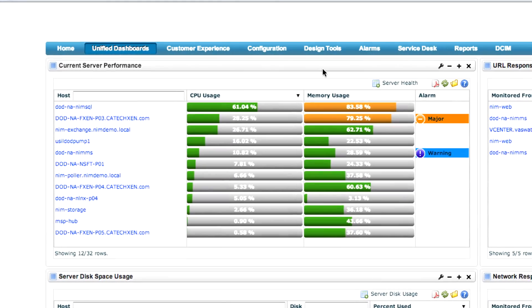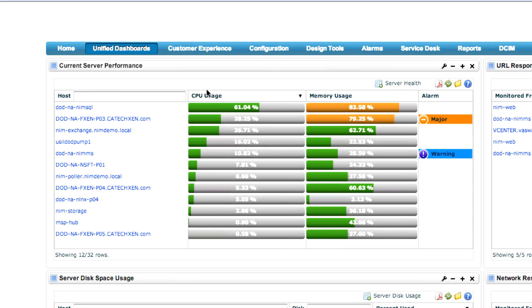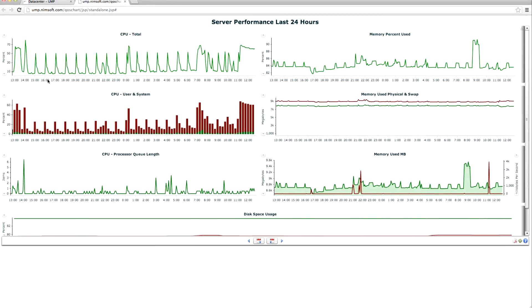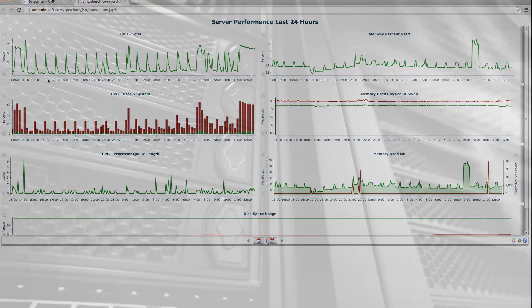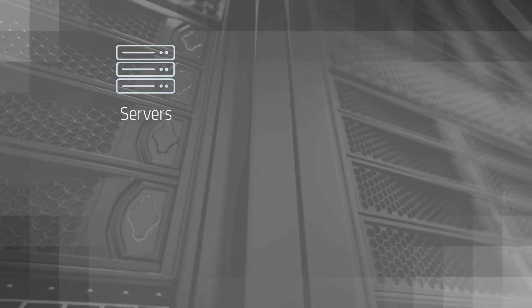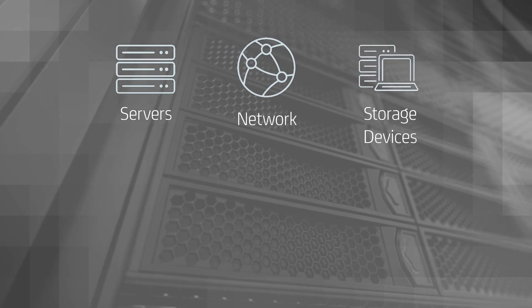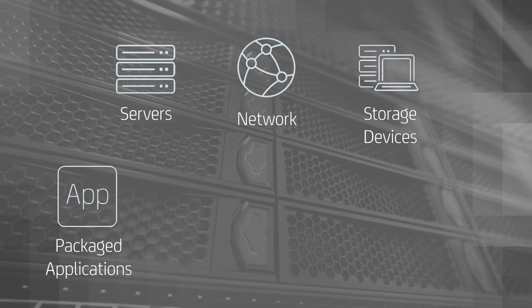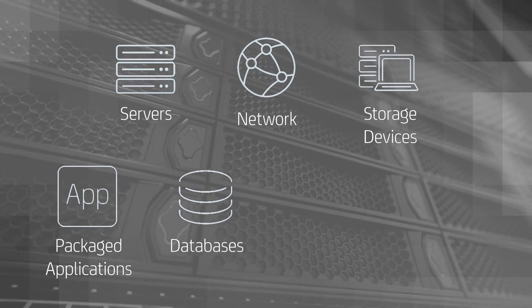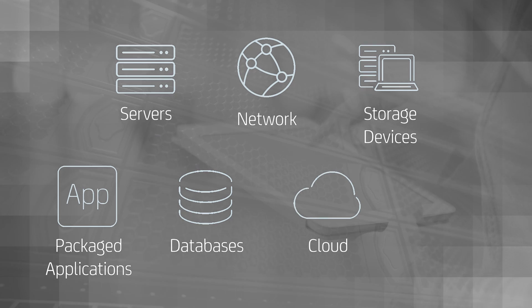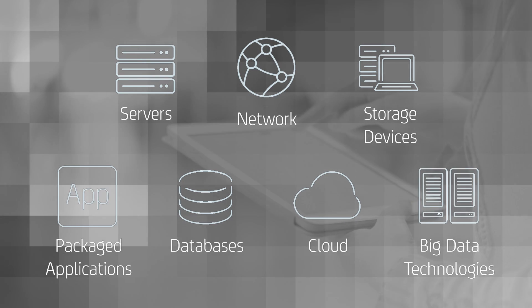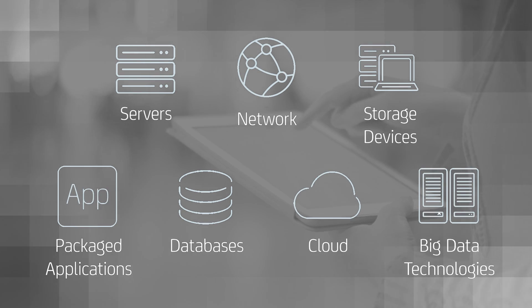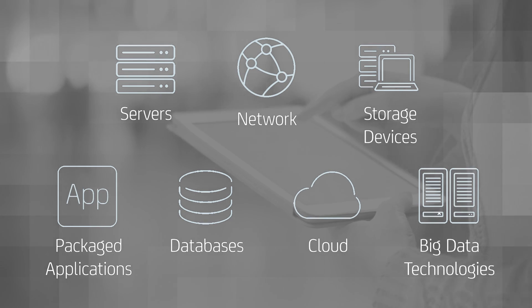It allows you to proactively monitor a broad array of infrastructure elements including physical and virtual servers, network, storage devices, packaged applications, databases, cloud, and big data technologies, all on a single unified monitoring architecture.